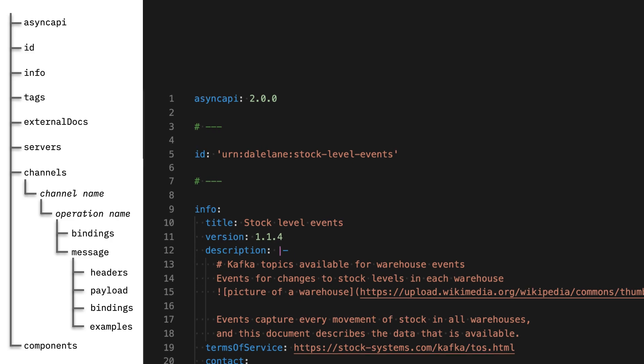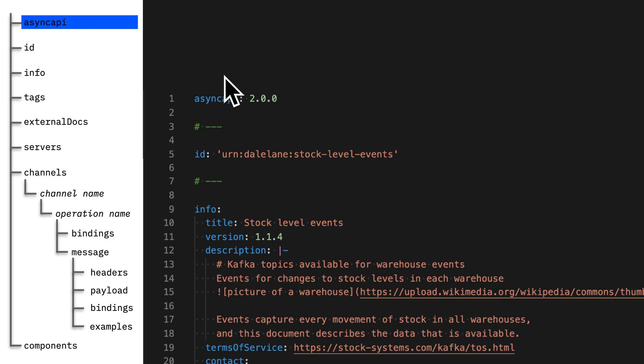So with that in mind, let's get started. First, at the top, we have the asyncapi line. That's how you know that this is an Async API spec, and the number is the version of the spec that you're using. Here I'm using the latest version, 2.0.0.